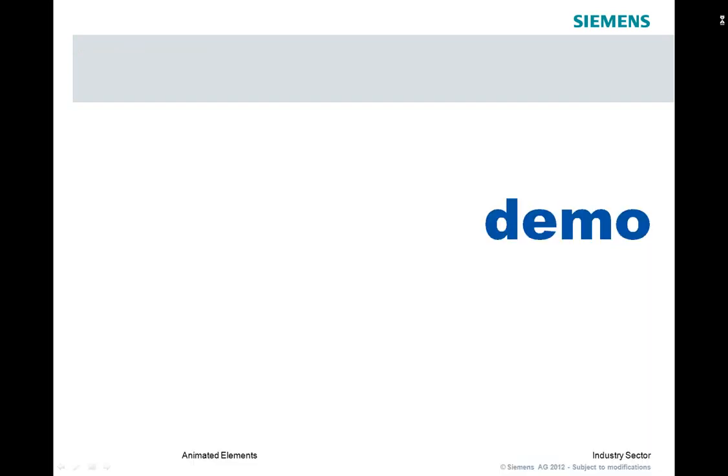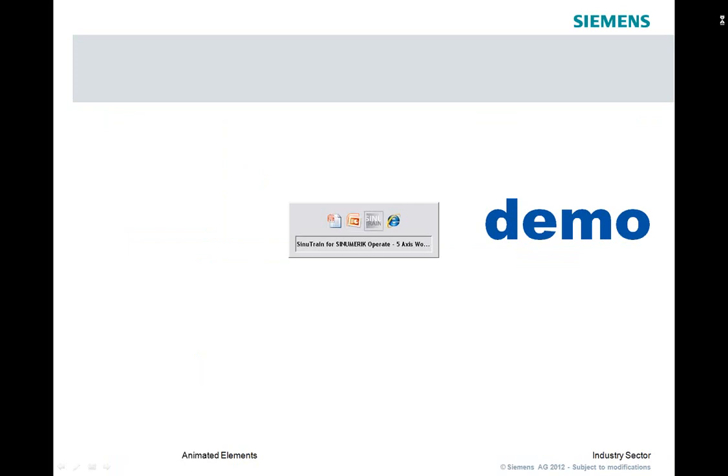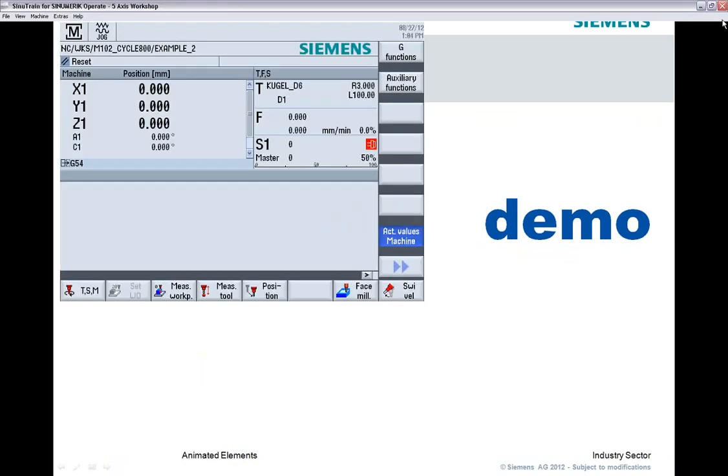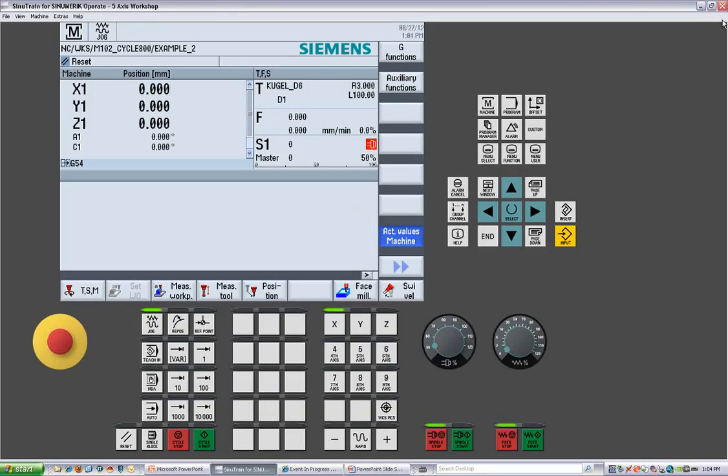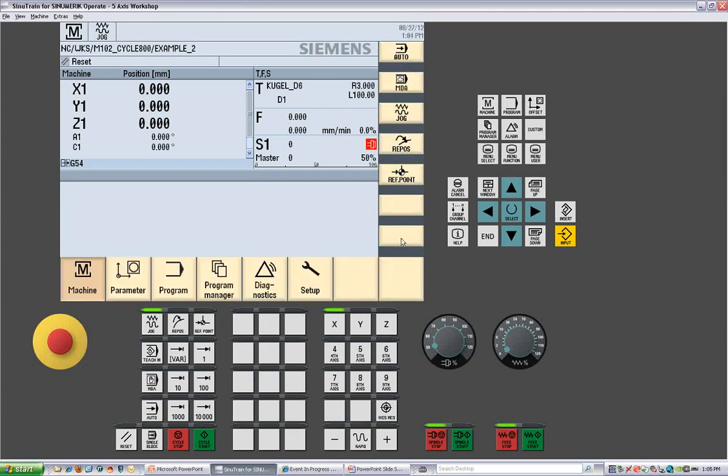We will now go to the demo portion where we will actually see the different areas we're looking at. From the main screen, on the operator panel, we have a menu select key. The menu select key will bring up the soft keys for your machine, parameter, program, program manager, diagnostics, and setup keys.